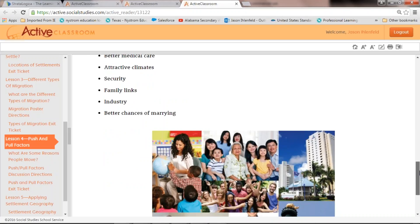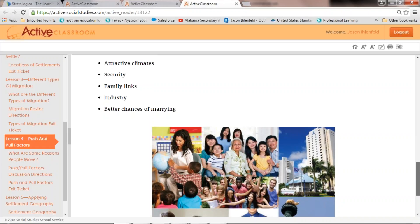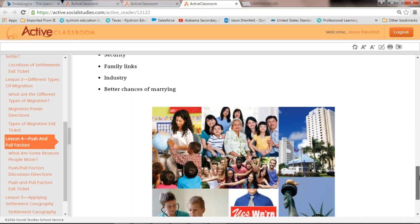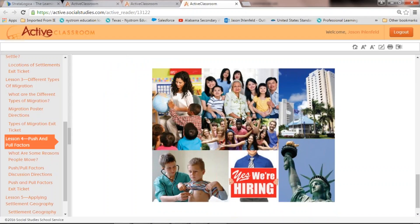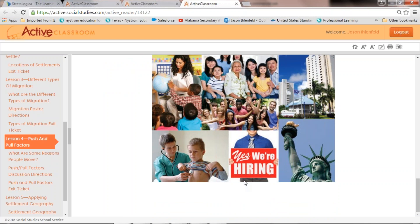Better chances of marrying is another pull factor. In some cultures and countries — especially China with limits on the number of children and fewer women — men may move to other countries for better chances of marrying. There are great images that go along with this showing connections for education, family, freedom, opportunities, climate, and medical care.